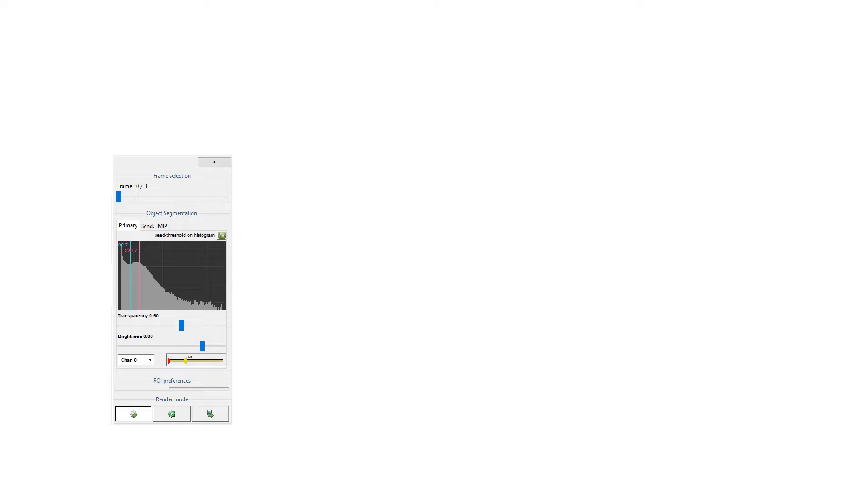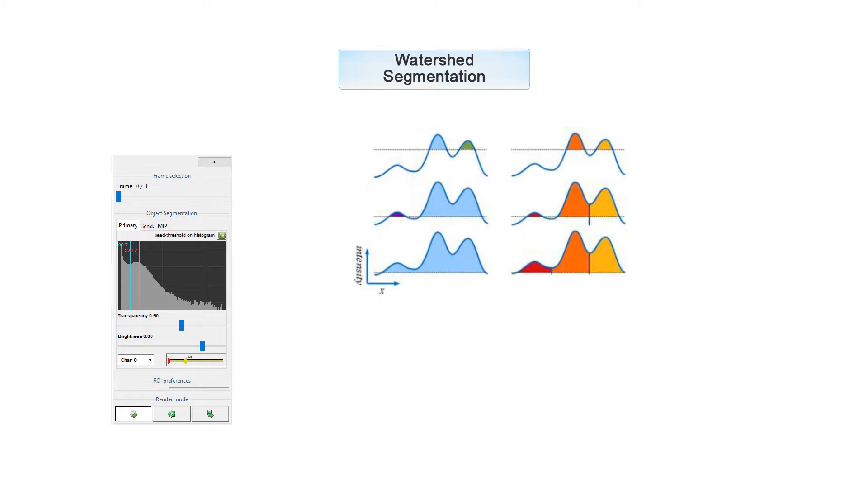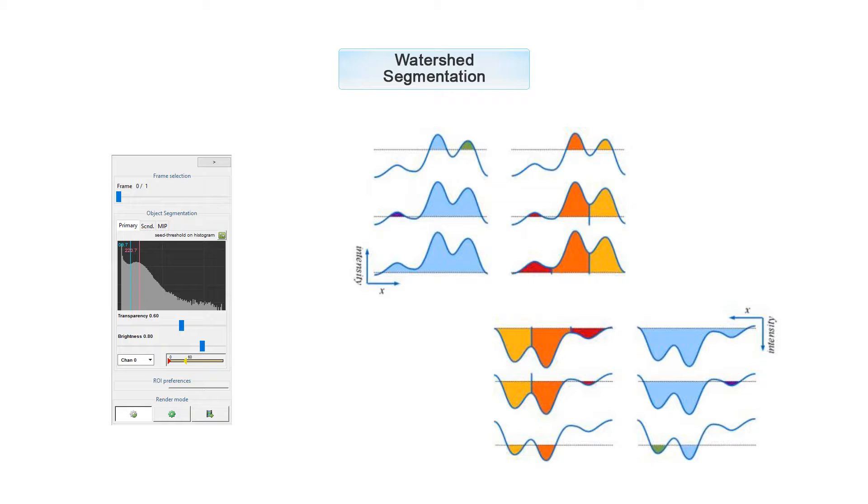There is also a third way to segment, if simple thresholds fail, in case of segmenting dim objects and separating close objects. This is called Watershed Segmentation. In the picture on the right you can see that if you turn the graph upside down, it looks like a watershed, hence the name.